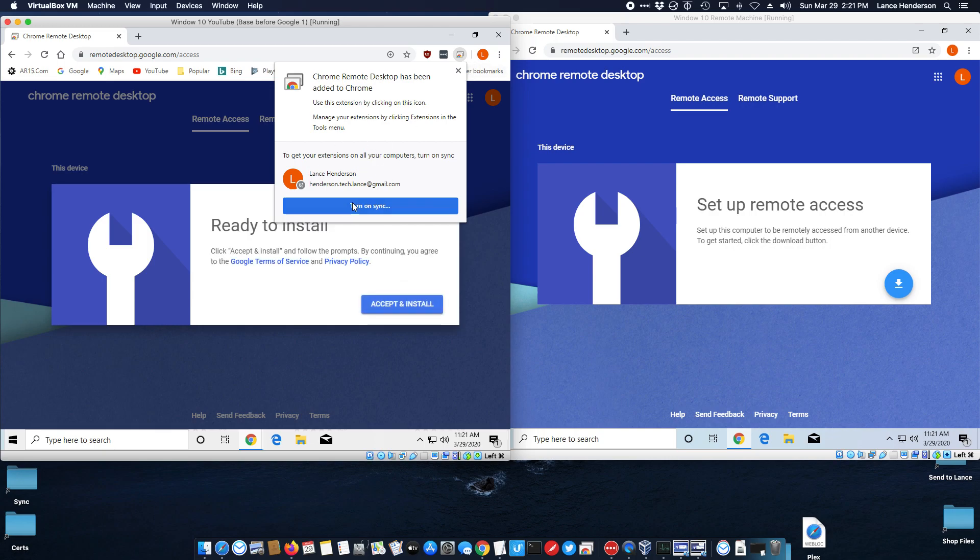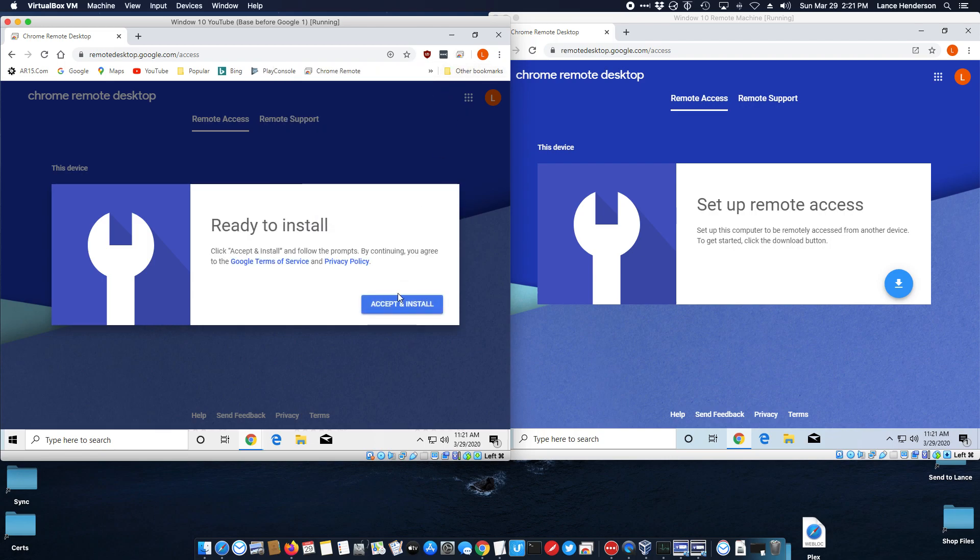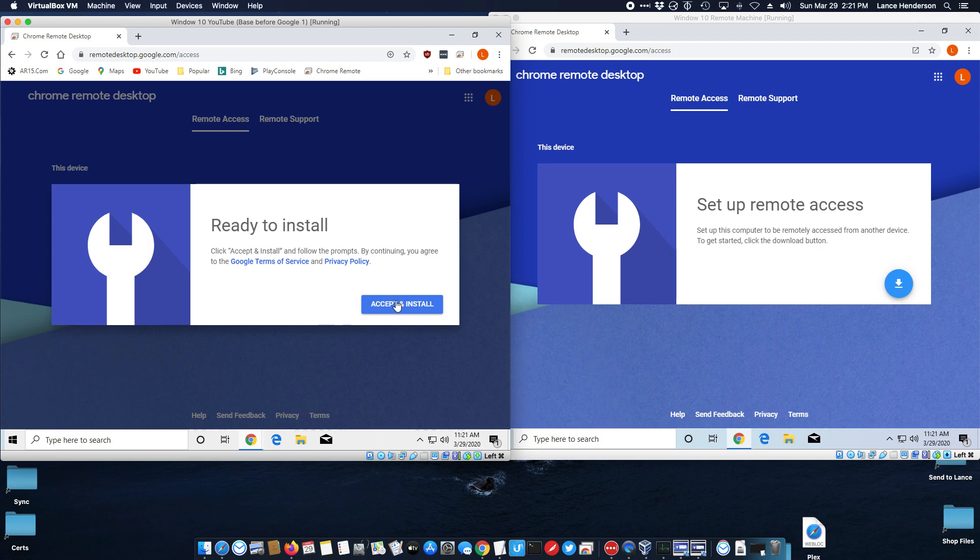This little pop-up you don't have to turn on sync or anything. Just close that out then click accept and install.